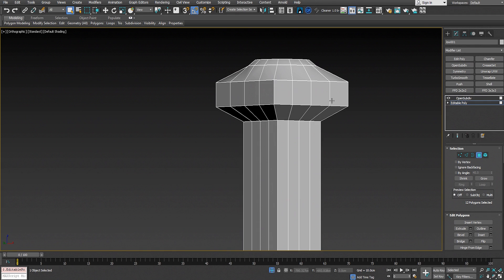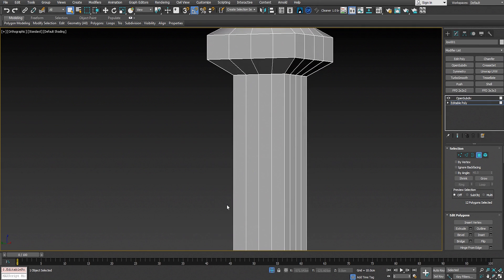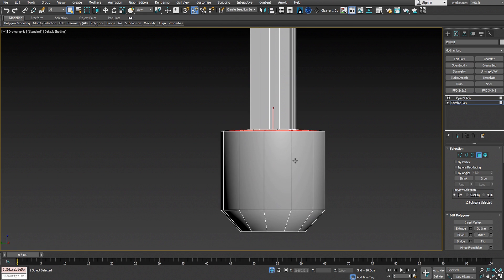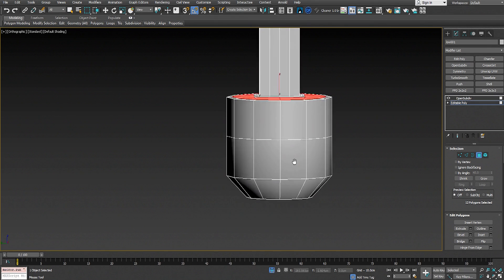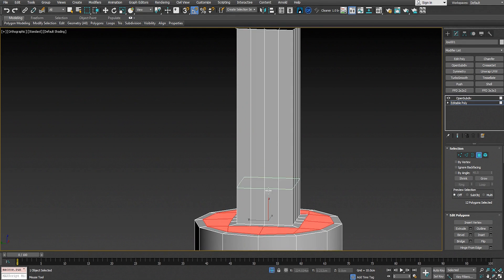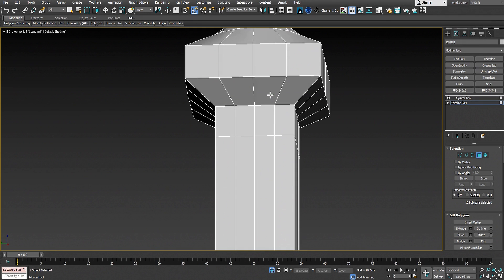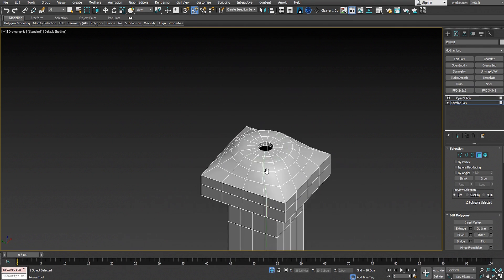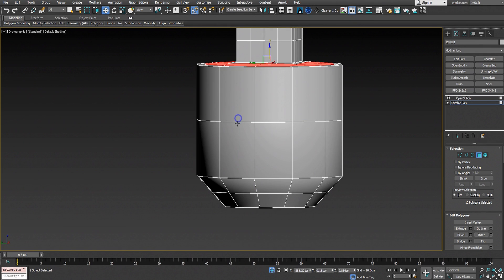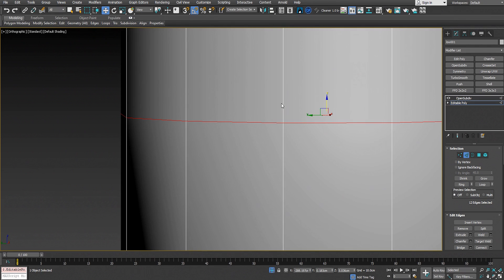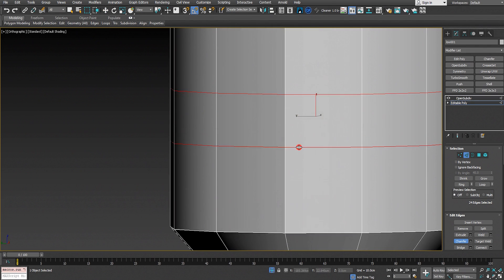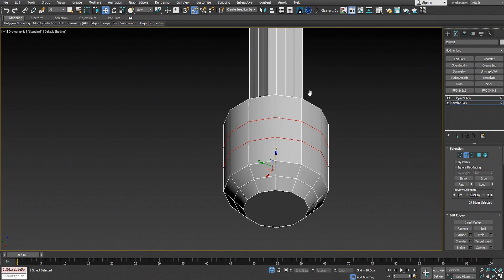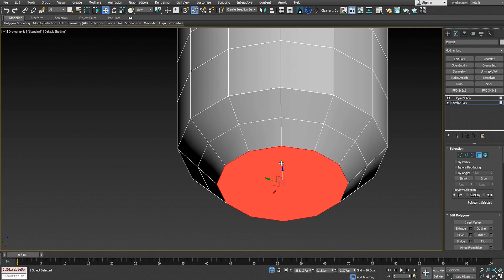Now we have to add a support edge loop between these elongated faces as well to get a good result when we add creasing. We add an edge loop here, plus a couple of edge loops in the middle and on top — this gives us very good results. Now let's select this edge loop and chamfer it — it's better this way.